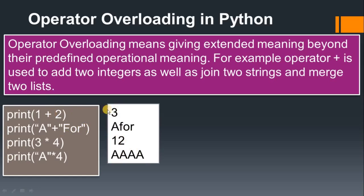By using + we're doing two operations, by using multiplication we're getting two kinds of output, two kinds of operations. So by using the same operator we're doing multiple things - that is operator overloading.